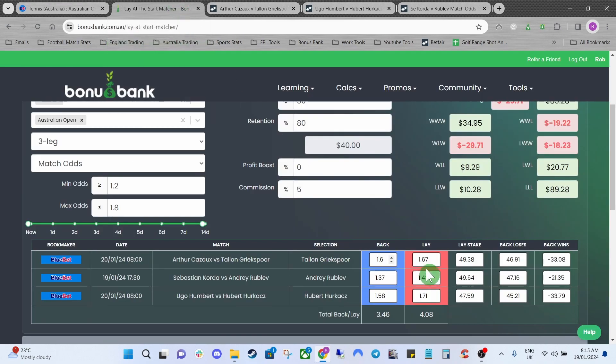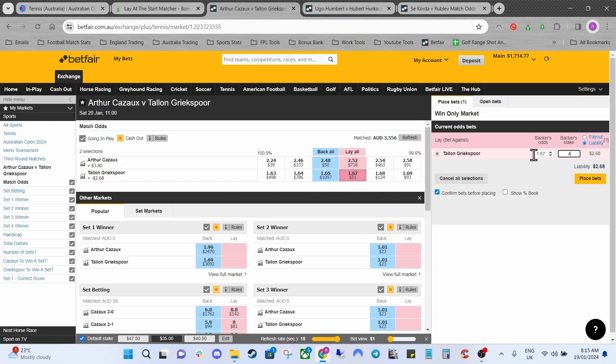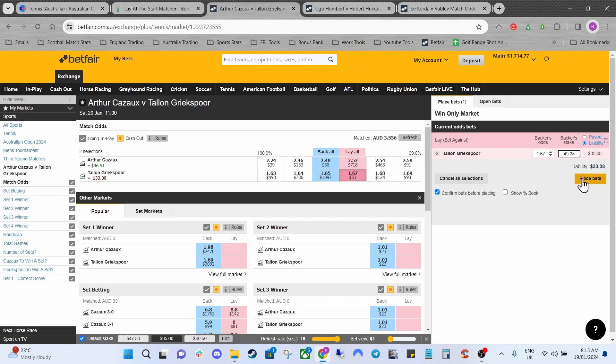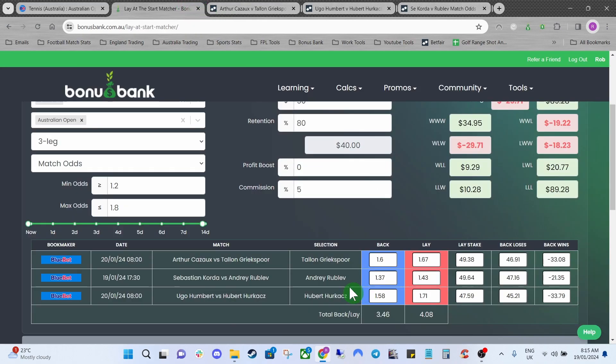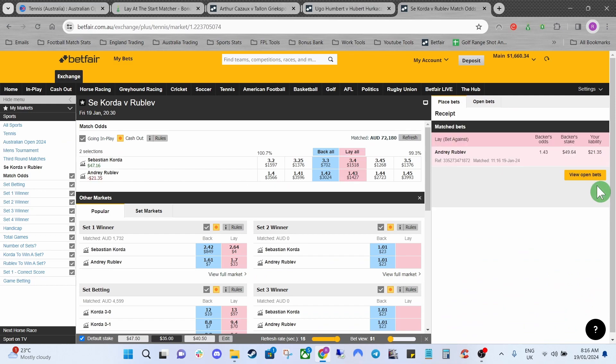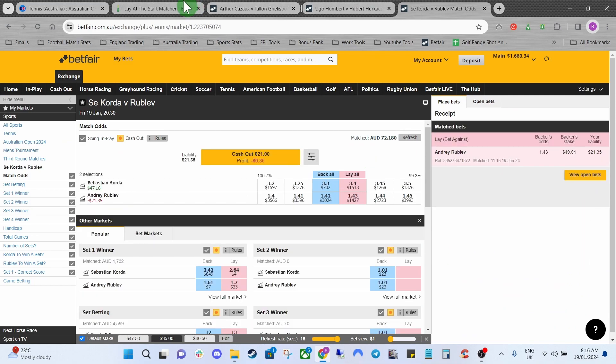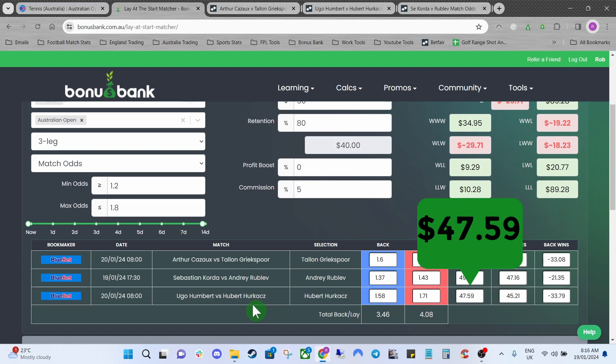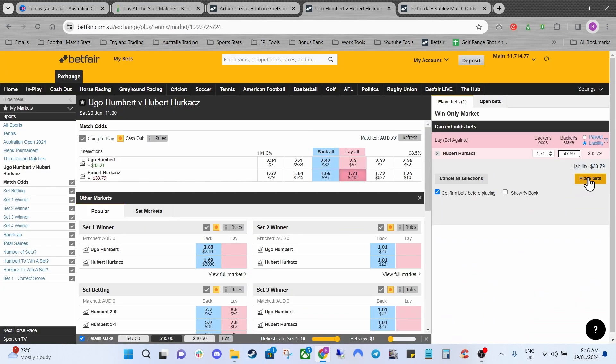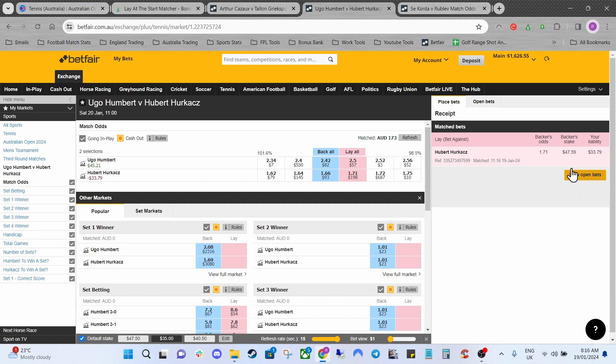Now if we jump back over to the lay at the start matcher we can start placing our lays. We're going to lay $49.38 on Talan Gritspor. $49.38 I believe it was. Yep. Then we can just hit place bet. That's been confirmed. Then it will be $49.64 on Rublev. Hit place bet again. Make sure that's confirmed. So we're all good there. And then we have $49.59 on Herkax. Then hit confirm and we're all set to go.